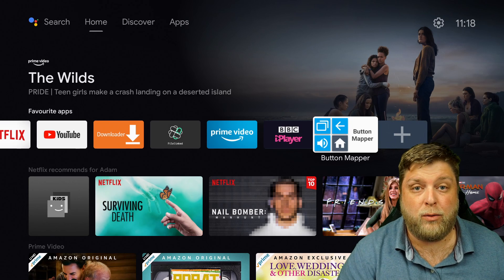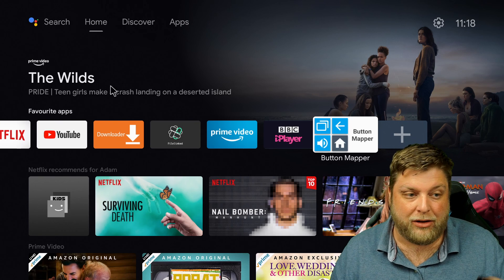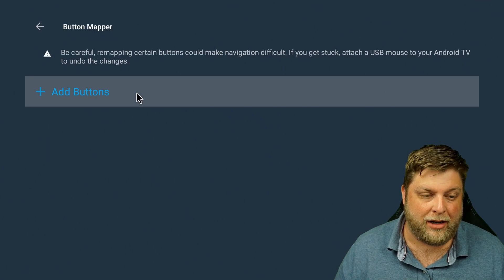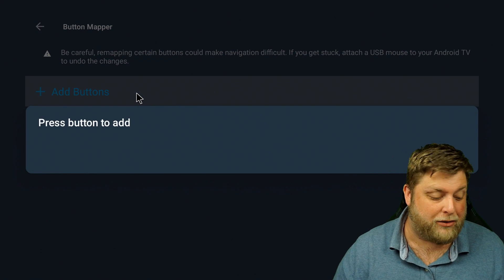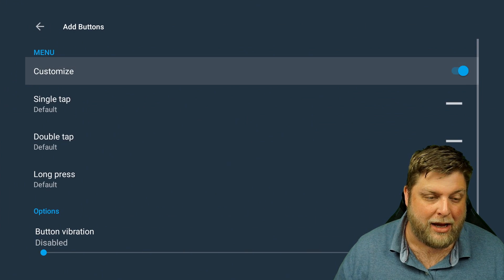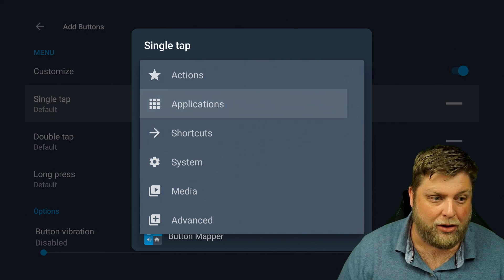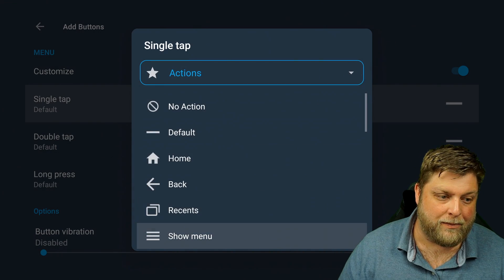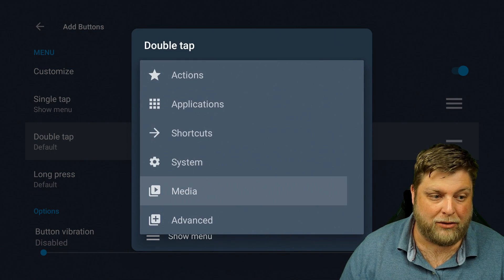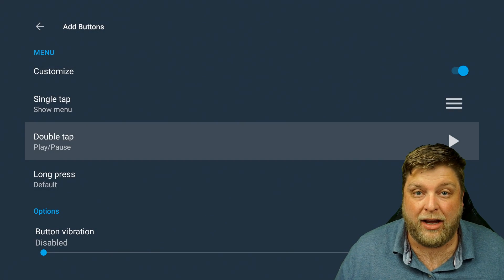Something I also want to show you: if you use a Bluetooth or USB remote such as the WeChip I've got here — a lot of people like these because of the air mouse — if I go into Button Mapper, add a button, and I want the menu button to have different features. I click on it, it says 'menu.' Open it up, customize it, and for single tap I go to No Action and then Show Menu, so the button stays the same. Then I can add a double tap as a play/pause button.